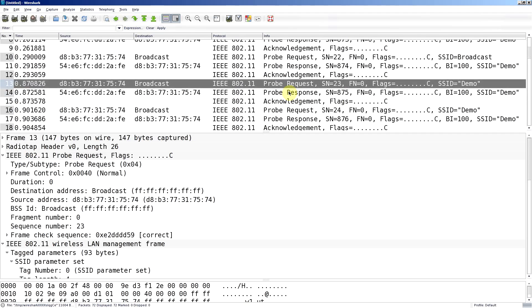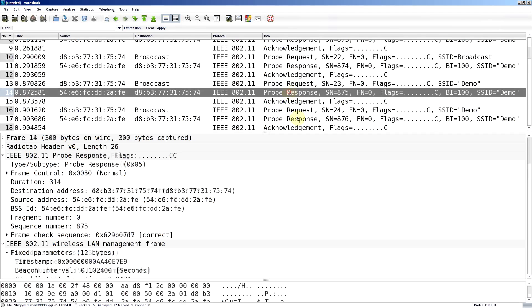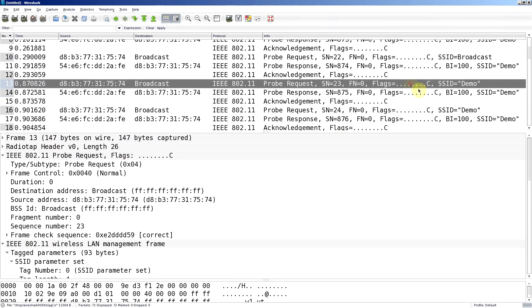We get a probe response from my access point because it knows it's demo. And here's one of the things: if you have SSIDs turned off in beacons, you'll still see it here because to join the network, it has to send that SSID out. That's why it's a bit pointless turning it off in beacons because you're going to see it anyway when someone joins.